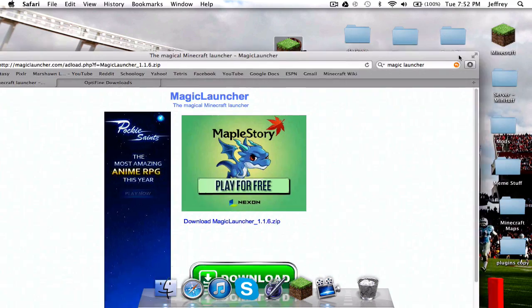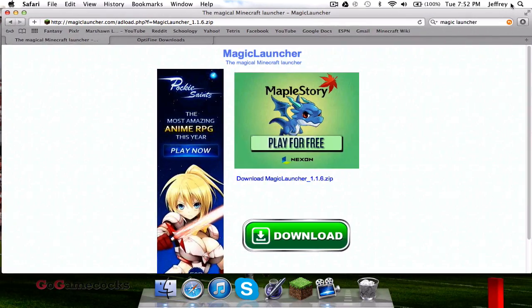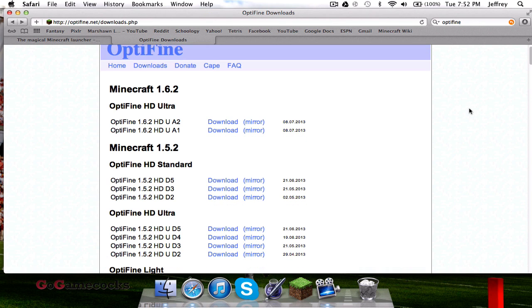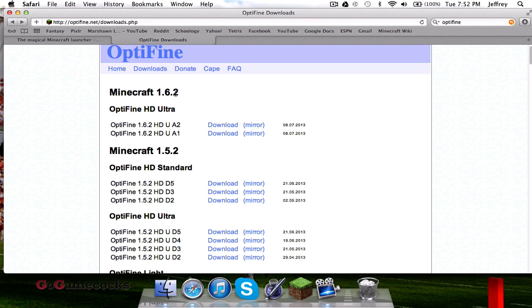Once that's there, go ahead into your downloads and put Magic Launcher on the desktop or wherever you want to put it. Go over to this other page I have in the description and this is the Optifine downloads page.